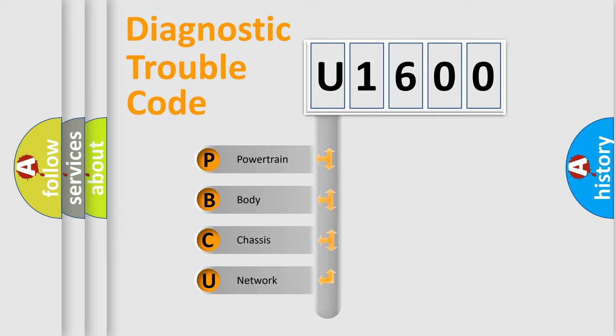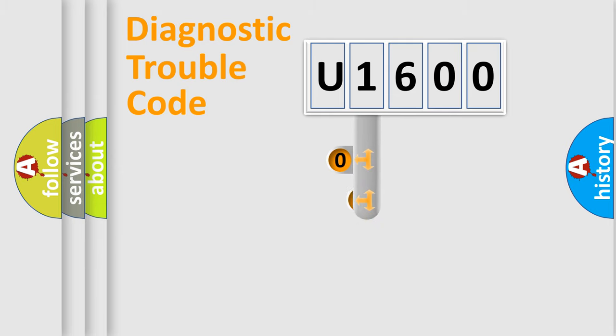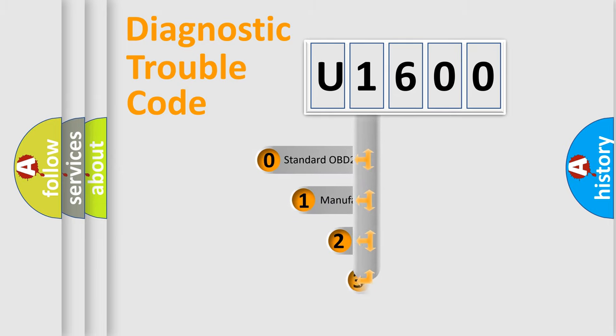We divide the electric system of automobiles into four basic units: Powertrain, Body, Chassis, and Network. This distribution is defined in the first character code.